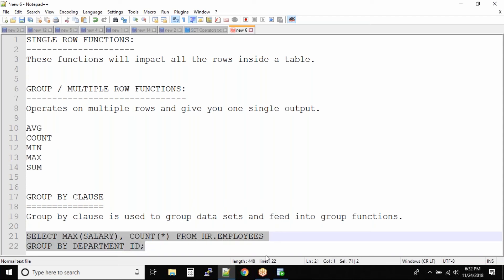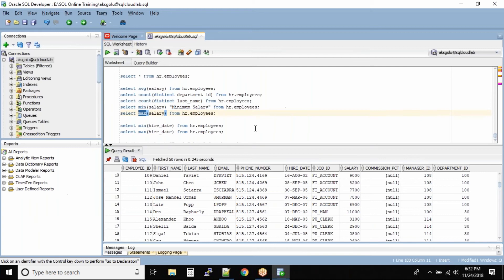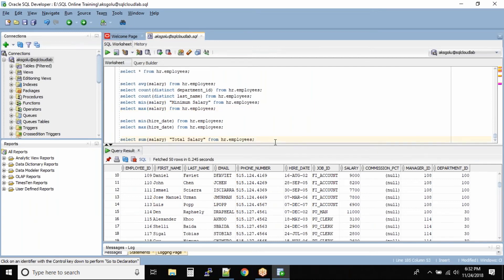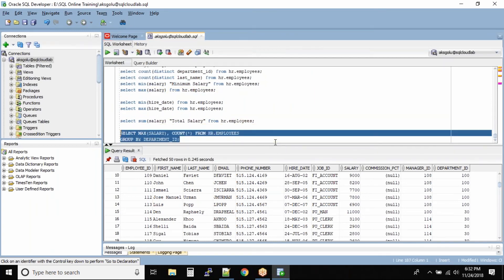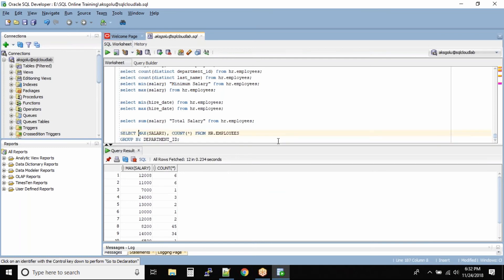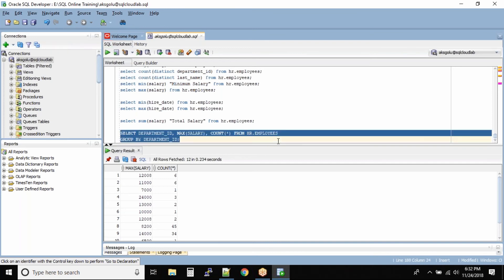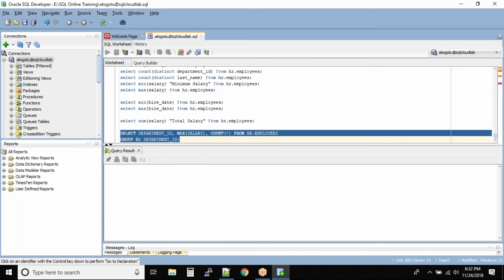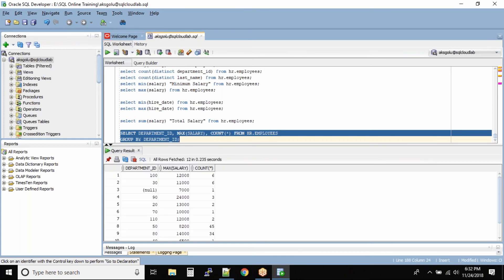Let us run this query. When we run it, we can see that we are not getting the department ID in the output, so I'll also query the department column — adding department_ID to the SELECT. Now we will have the details of all the departments, their maximum salary, and the total number of employees.